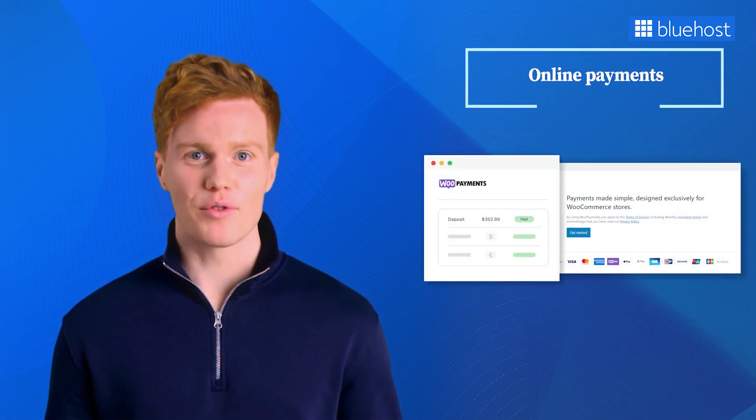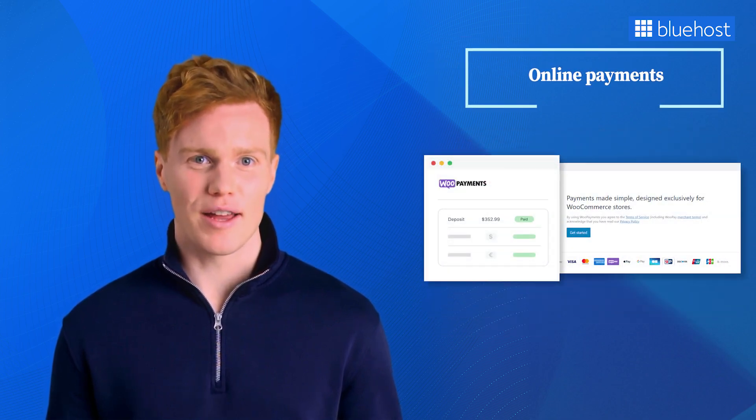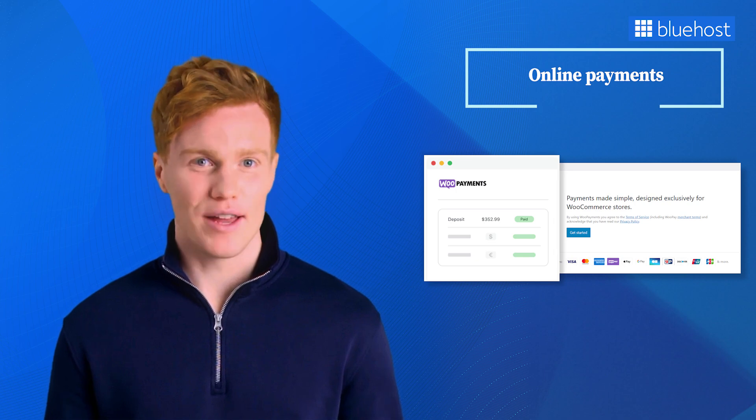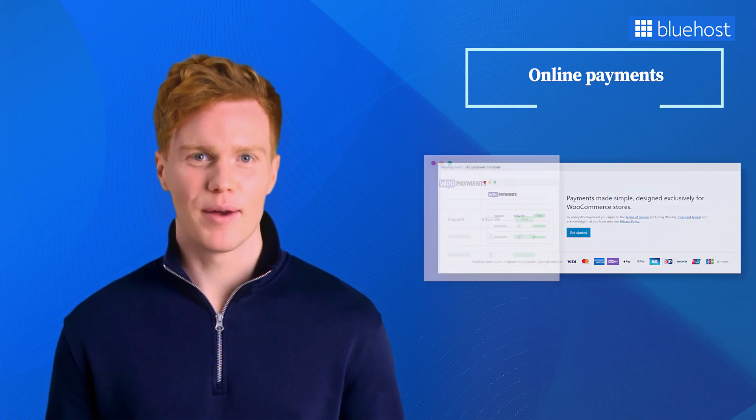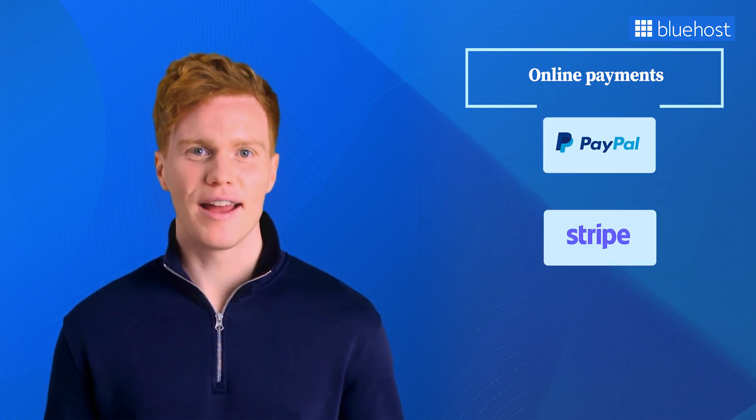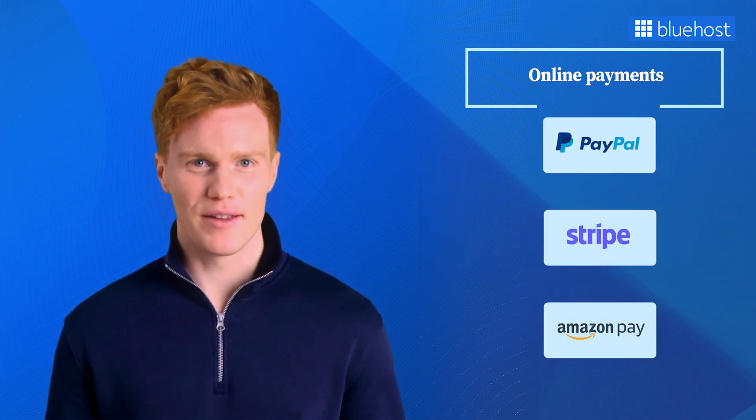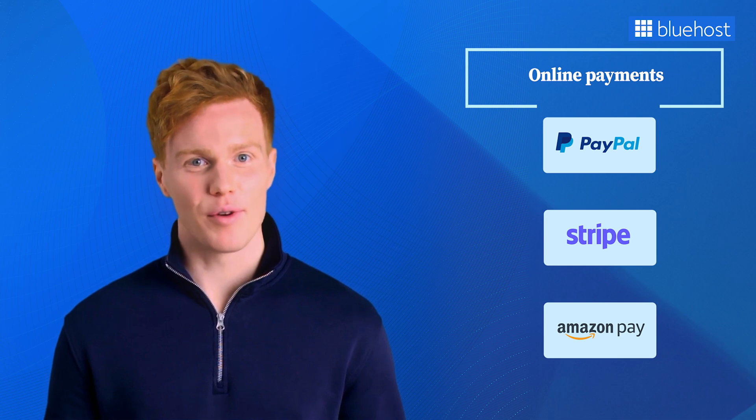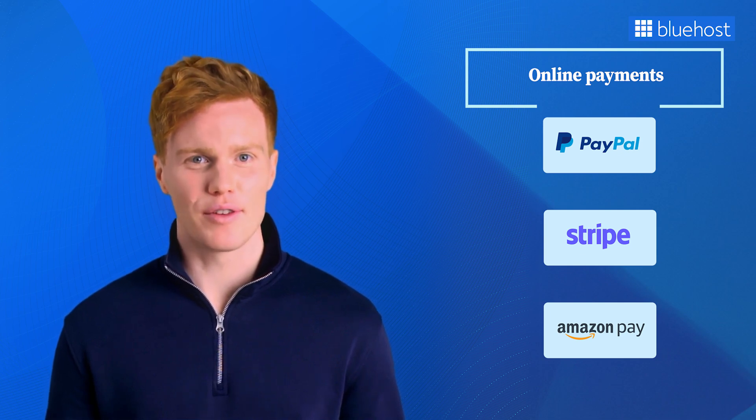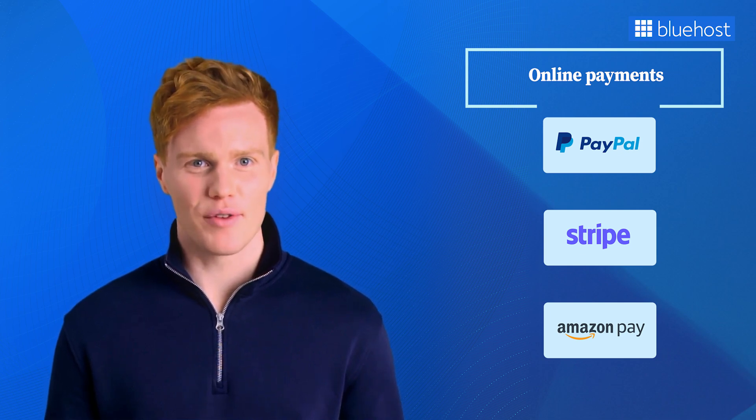WooCommerce supports multiple online payment options, including credit or debit cards and popular payment gateways like PayPal, Stripe, and Amazon Pay. Integrating these options into your online store is simple and effective with this tool.